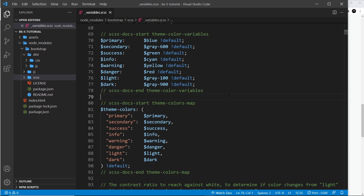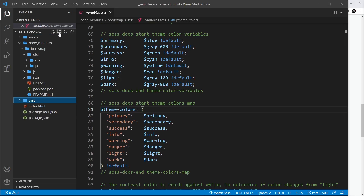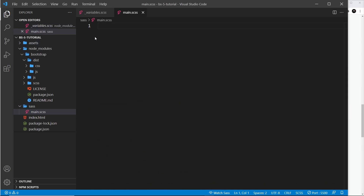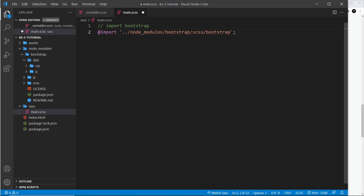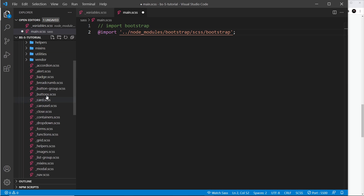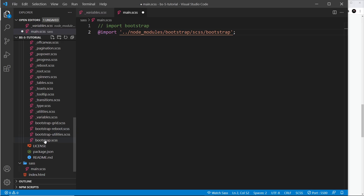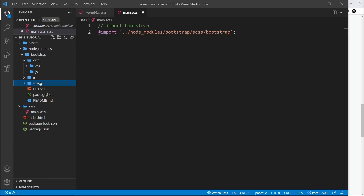Instead, we're going to create our own Sass file inside a sass folder. Let's create a folder called sass, and inside it create a new Sass file called main.scss. Inside this file, we want to import all of the Bootstrap Sass so that when we compile this file it includes all the default Bootstrap Sass too. We import it from the node_modules folder — this file is essentially the amalgamation of all the other Bootstrap raw Sass files.